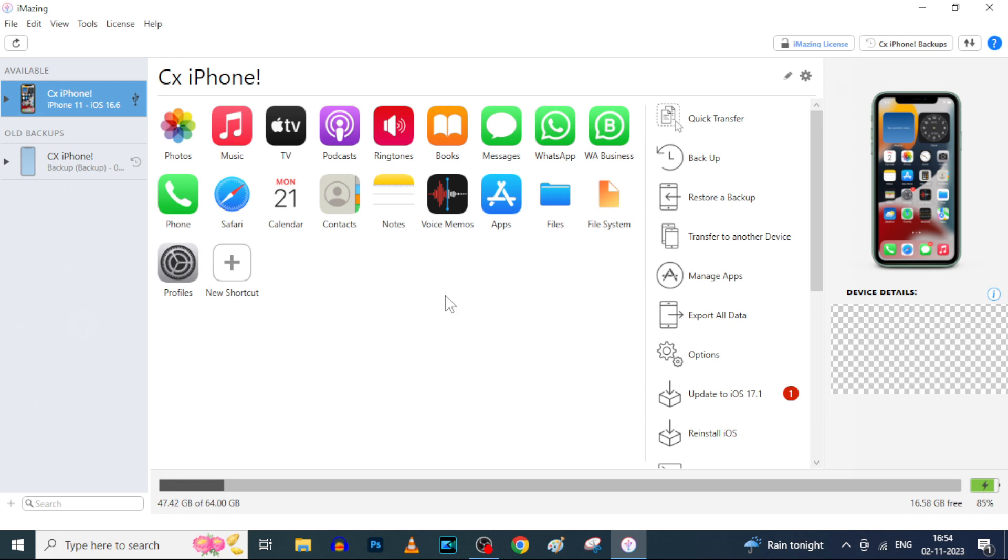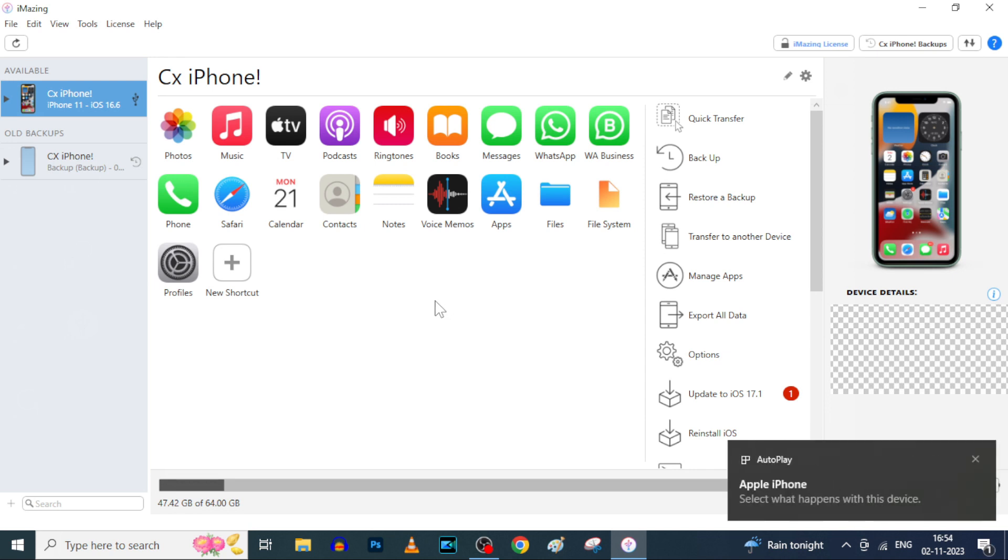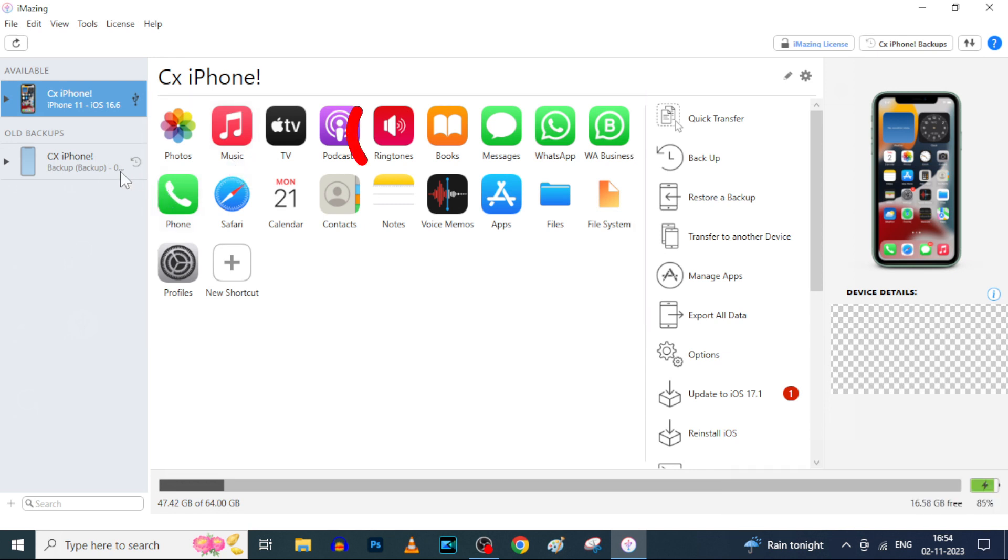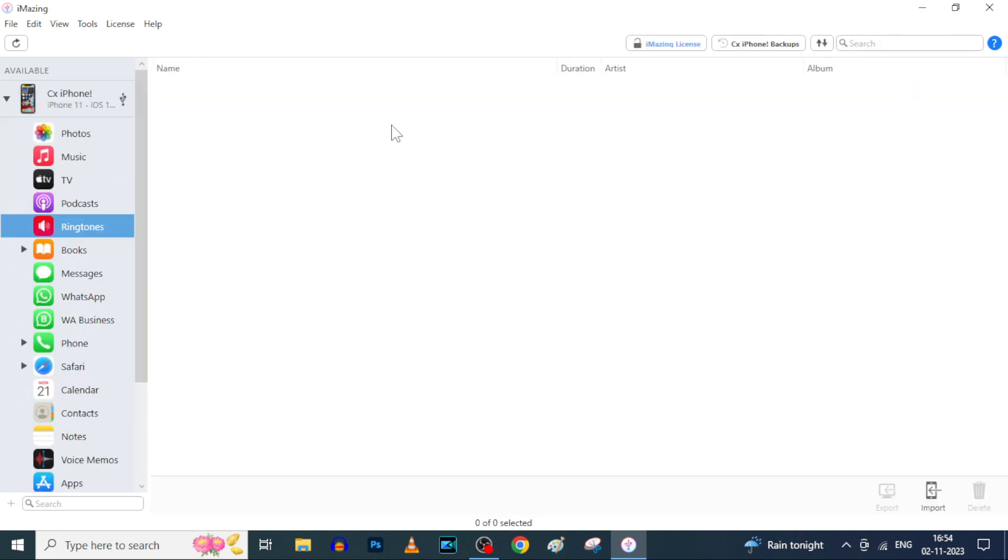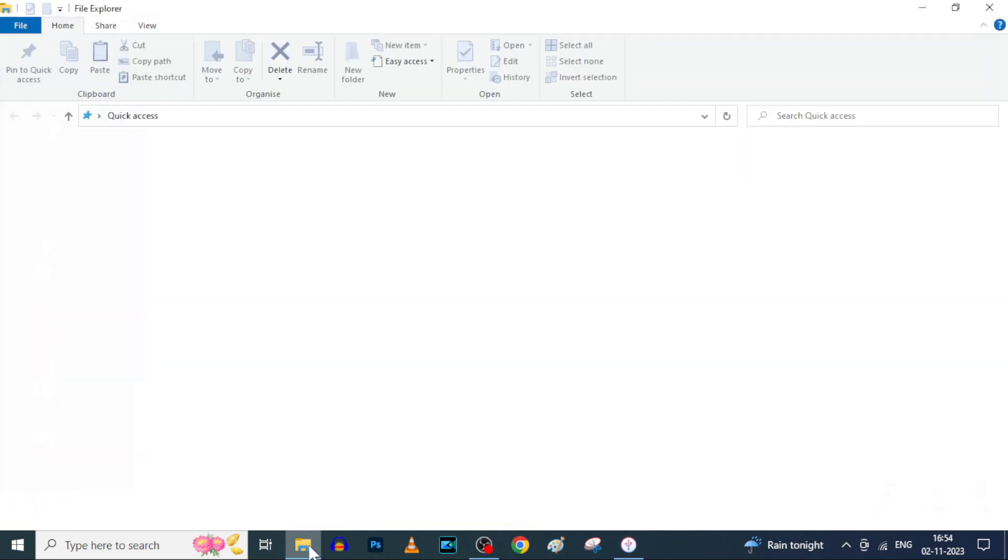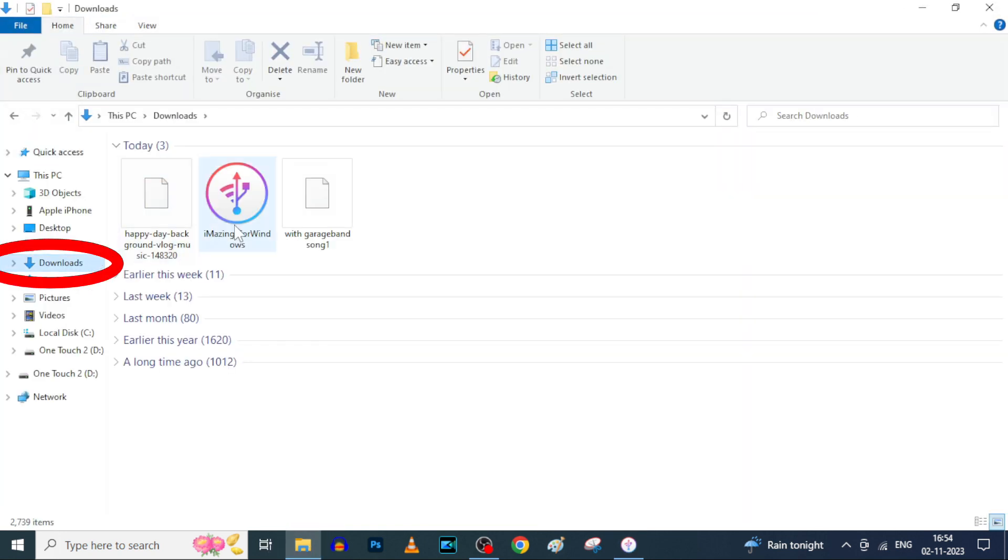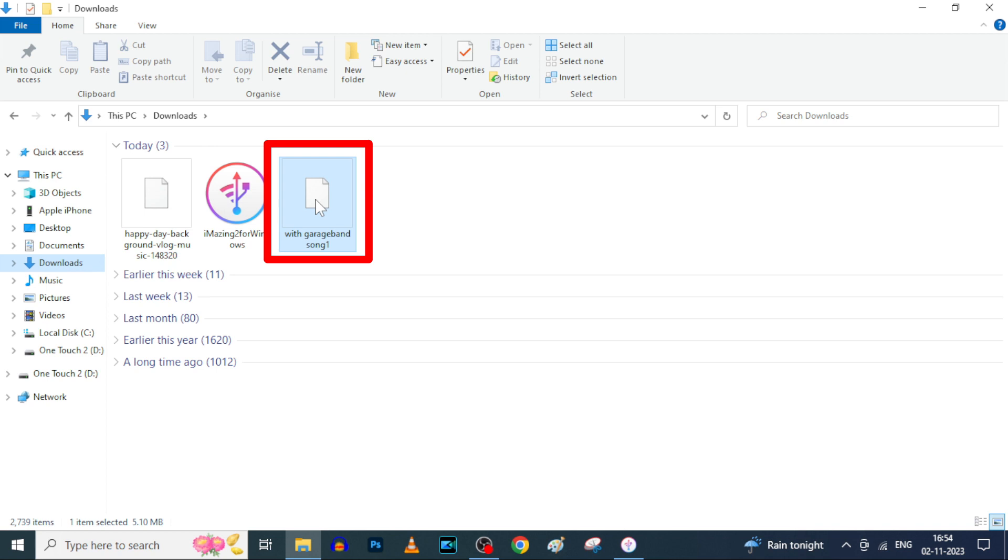Now it's connected. Here you can see your iPhone apps. Now we are going to use this ringtone, so click this ringtone. Now go to file explorer downloads. Drag and drop the edited song here.